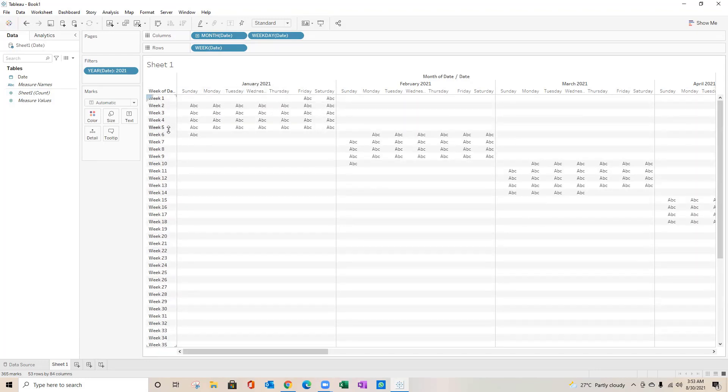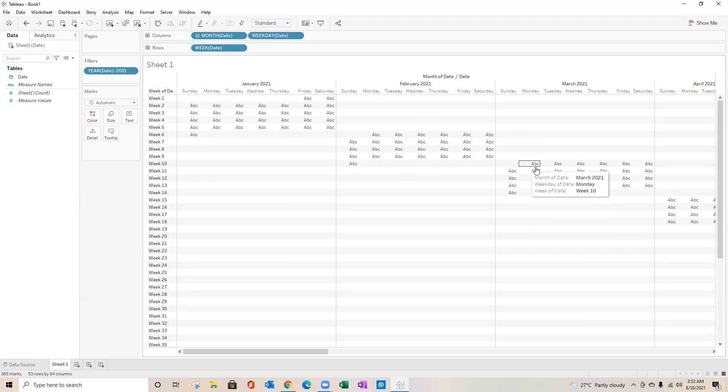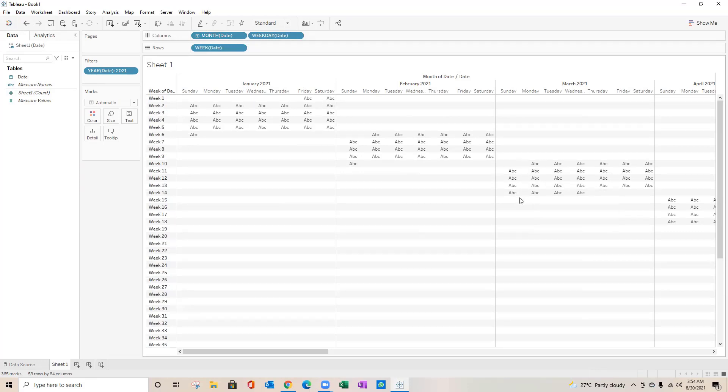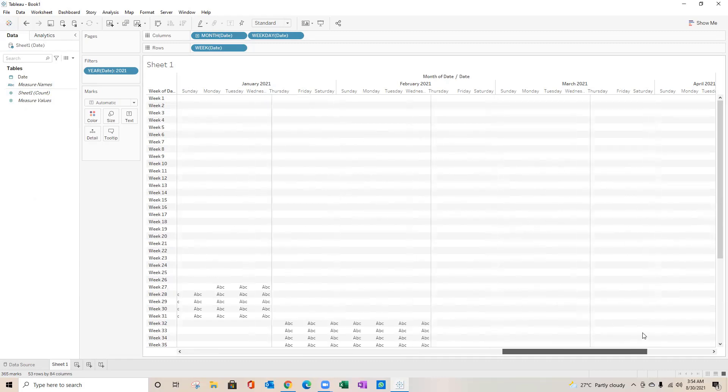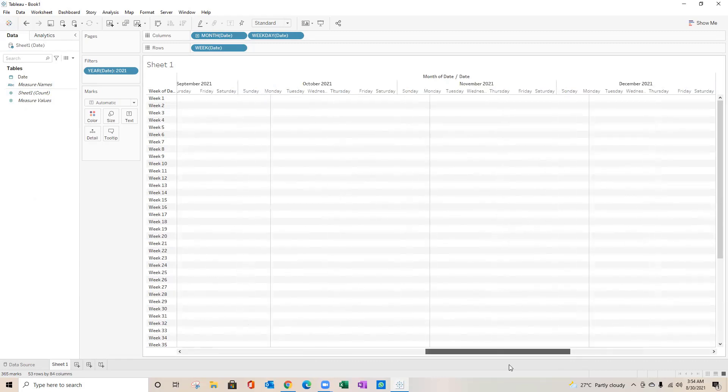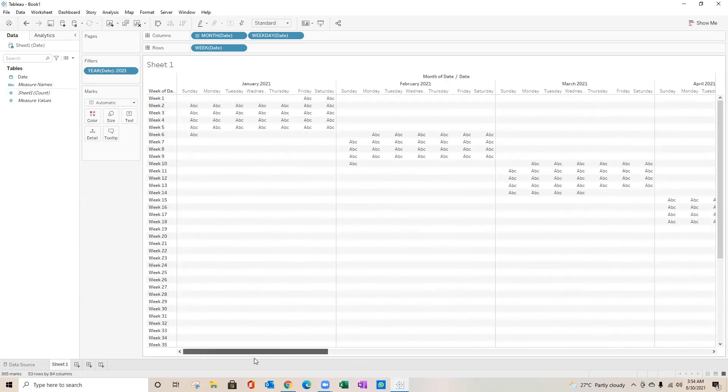So total 52 weeks should be there in your year, 52 or 53 weeks. Now January you see from week one to week six, February you see from week six to week ten, March you see from week ten to week fourteen, and so on for different other months.